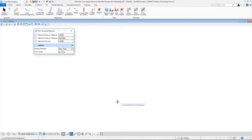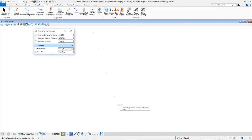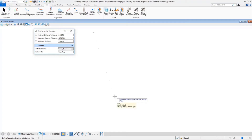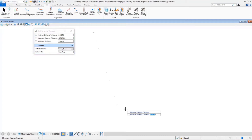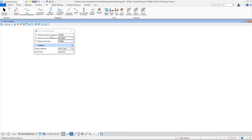Then we select the start point. The start point is where the sorting algorithm begins its search — it's the starting point for our search. We select this point and then select the second point, which determines the search direction. Now the program will be searching for new points in this direction.